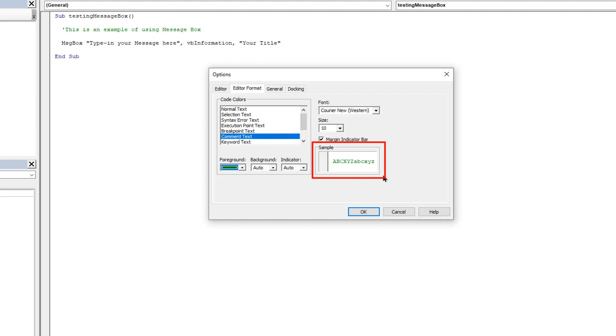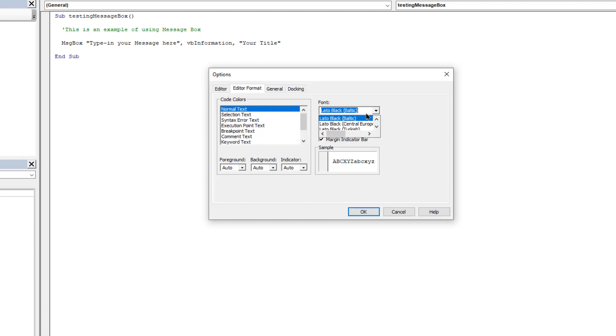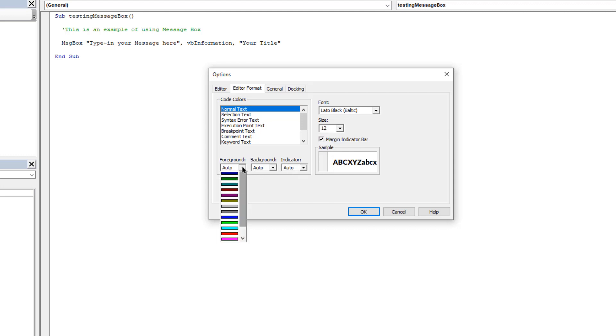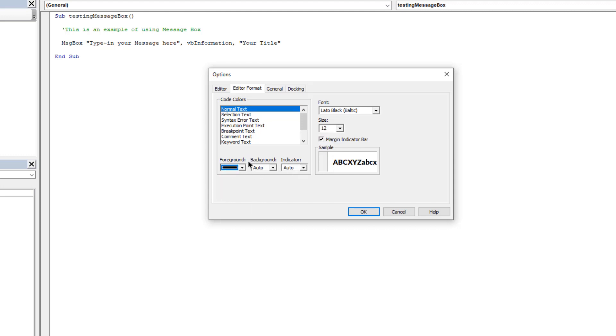So let's start with the normal text which is the font type of our VBA editor. Set any font type of your choice, make its size to 12 for the sake of better visibility, and change its font color to black.